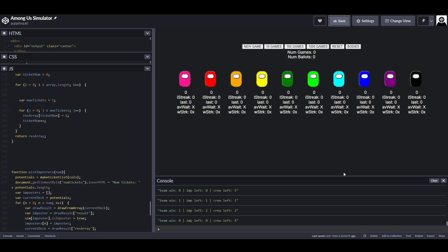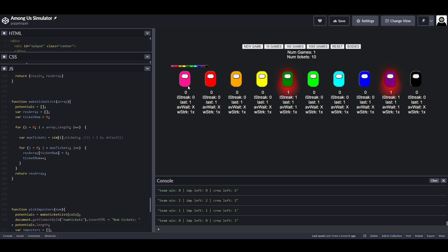So I've basically built this Among Us simulator. You can see there are 10 players and it picks two imposters each round.